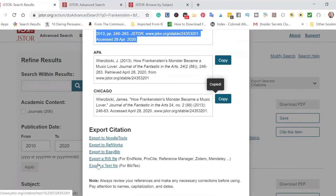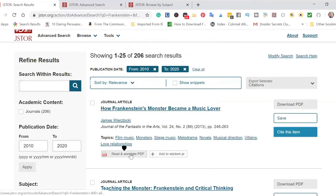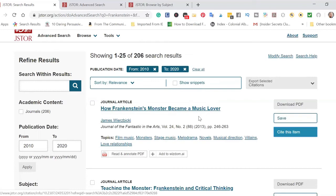You can also export citations in different formats. You can click on an article and start reading and annotating the PDF. Sometimes it will only be available to read online. One thing I recommend is that you save the articles you find relevant so that it's easier to go back to them — especially if you've printed something out and lost what you printed.